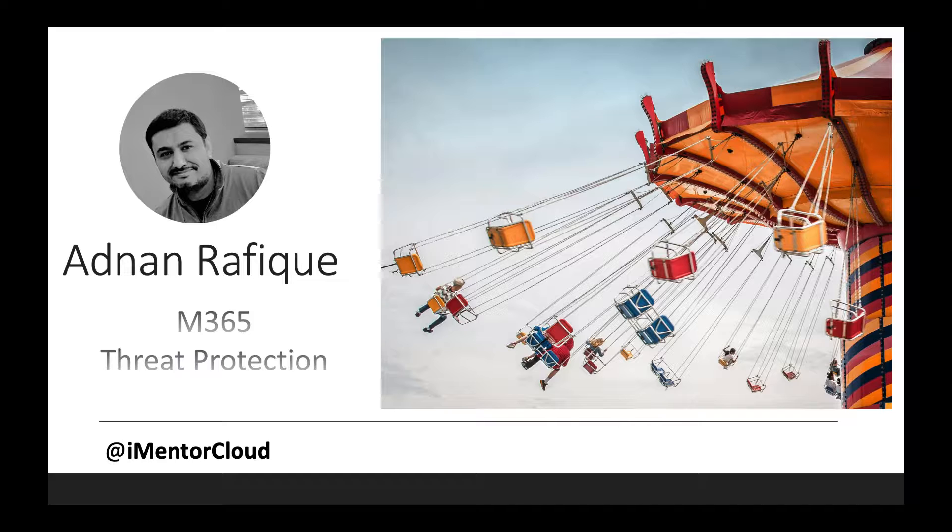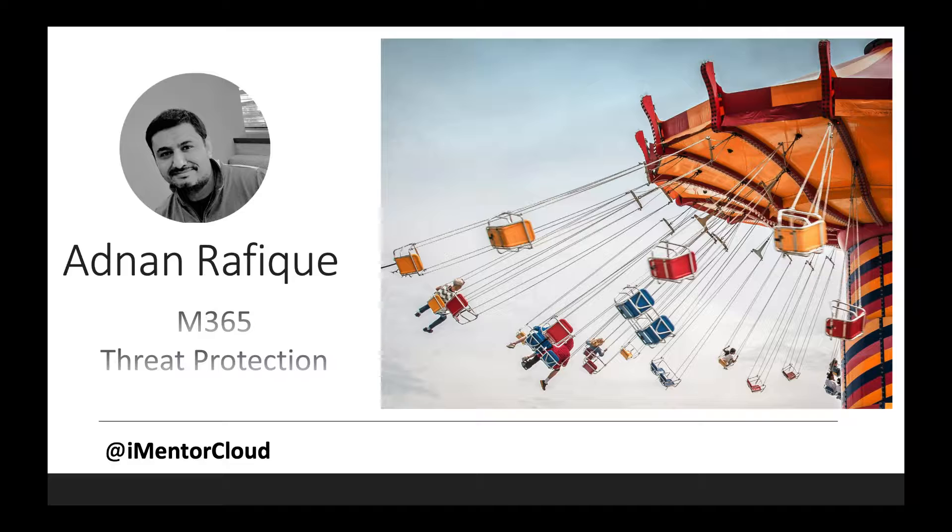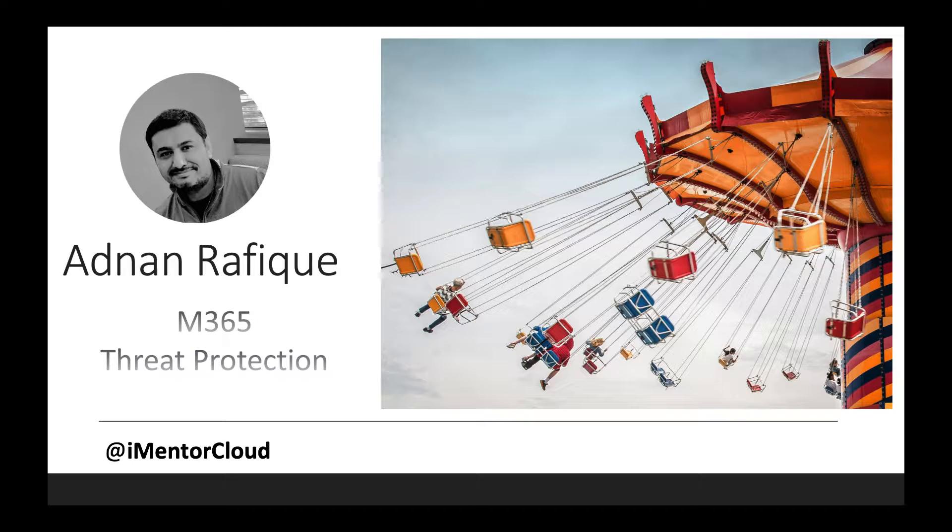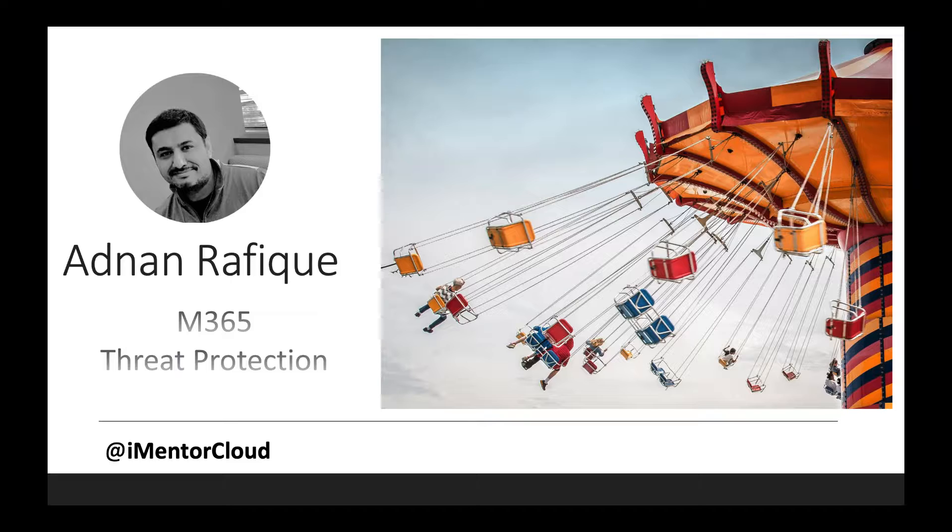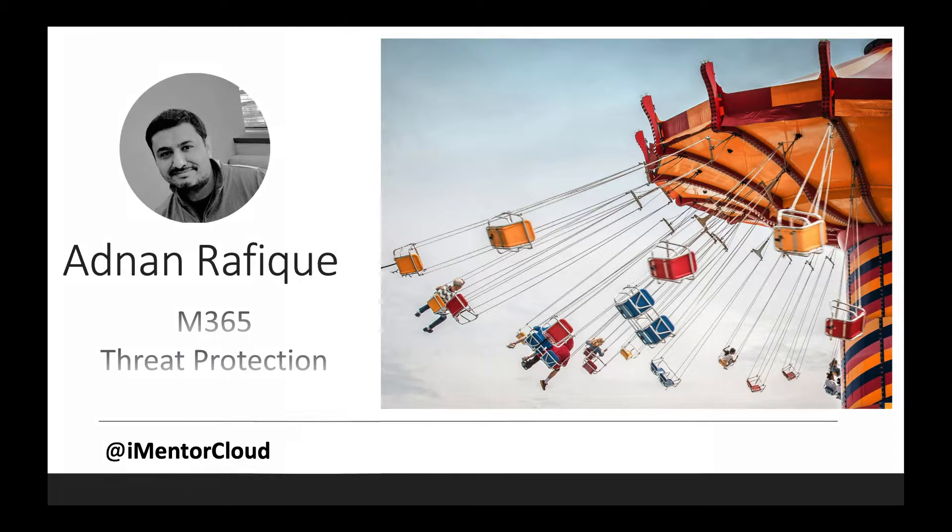Some of them are just for 365, and there are many threat protection features for Windows and Azure conditional access. There are so many features and capabilities available across the services. What I've done is put together a diagram or chart where I have anything which is revolving around threat protection, showing how many different ways Microsoft is providing threat protection across its Azure and Microsoft 365.